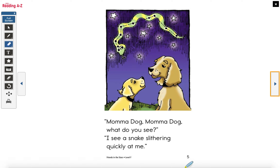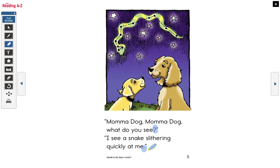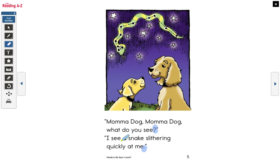How are we going to read these two sentences on page five? This is going to be a question because we see a question mark, and this is going to be a normal statement — flat — because we see a period. Let's do it: 'Mama dog, mama dog, what do you see?' 'I see a snake slithering quickly at me.' Perfect.